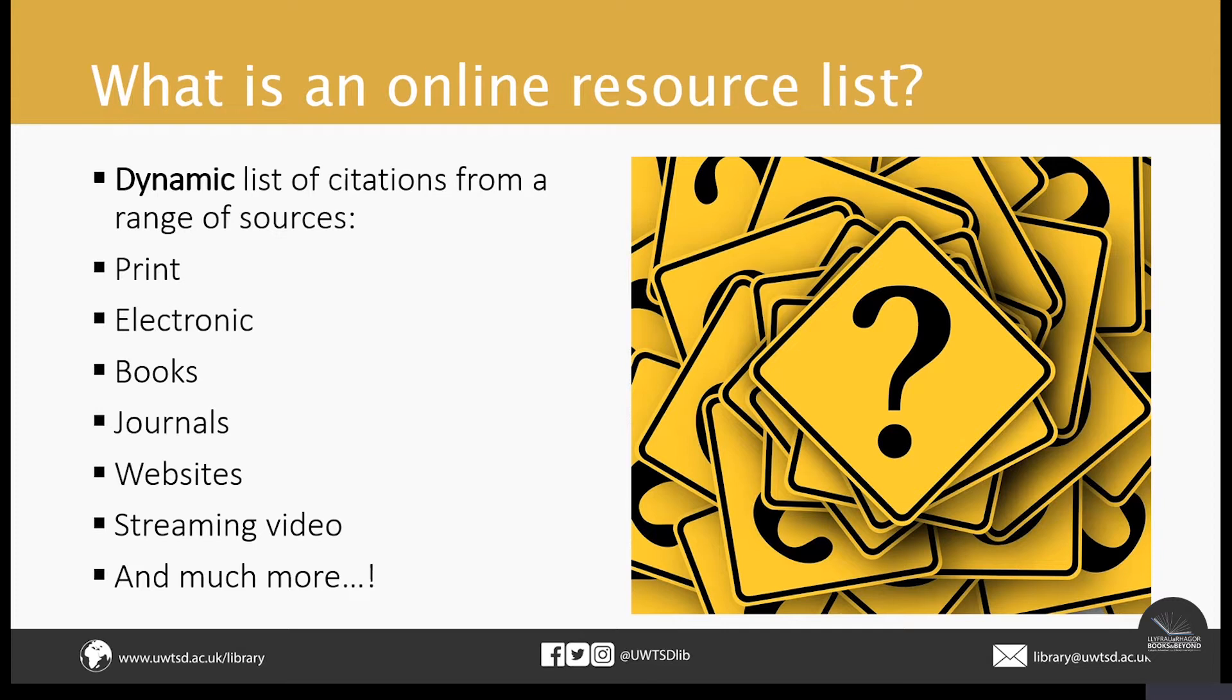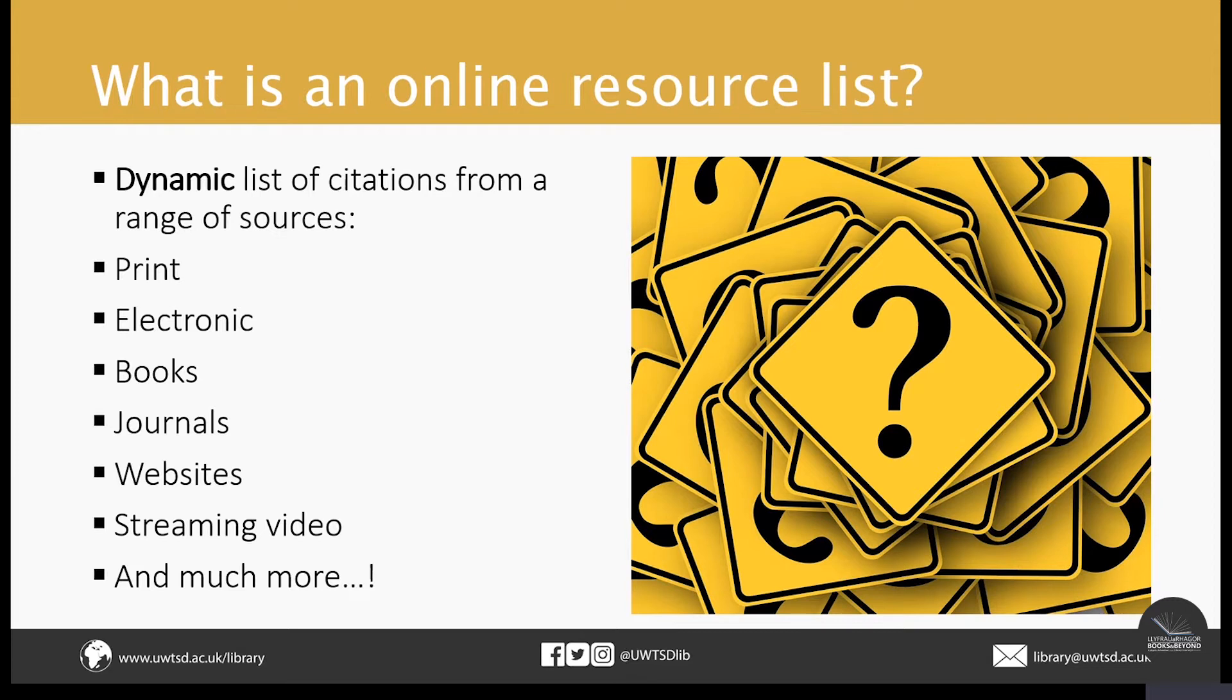Online resource lists, on the other hand, are far more dynamic. You create them using a piece of software called Leganto, after which they are made available on Moodle. They are also far more flexible than reading lists. You can include a wide variety of different resources on them. So you're not just limited to textbooks.